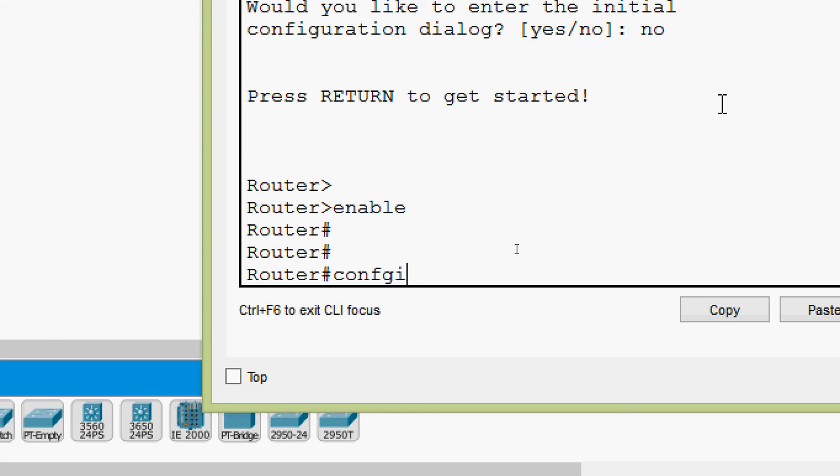Once more we give 'configure terminal', and bring our cursor to the beginning of the command by pressing Ctrl A. Now we want to erase all characters from the cursor to the end of the command line — the cursor is at the beginning, so we press Ctrl K. We can see the command is deleted.